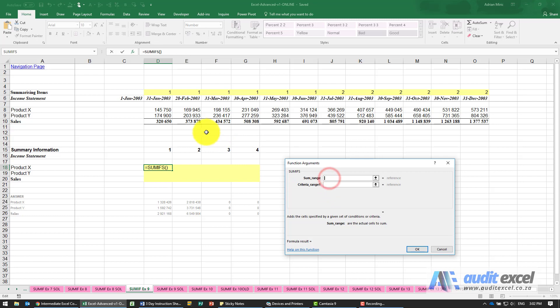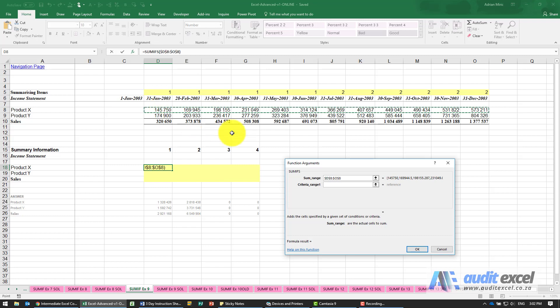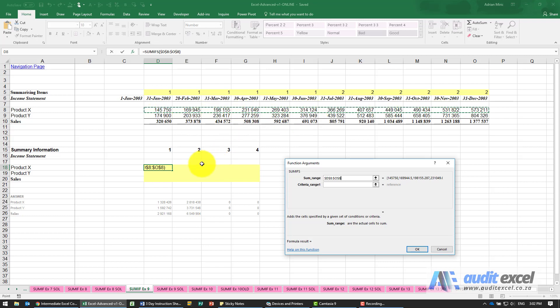The sum range - we know that because we are on product X it must look here. I'm going to put the dollar signs. Just keep in mind you must highlight the whole row. Don't do Excel's work for it, don't only highlight the first six because you think you need to come up with an answer.